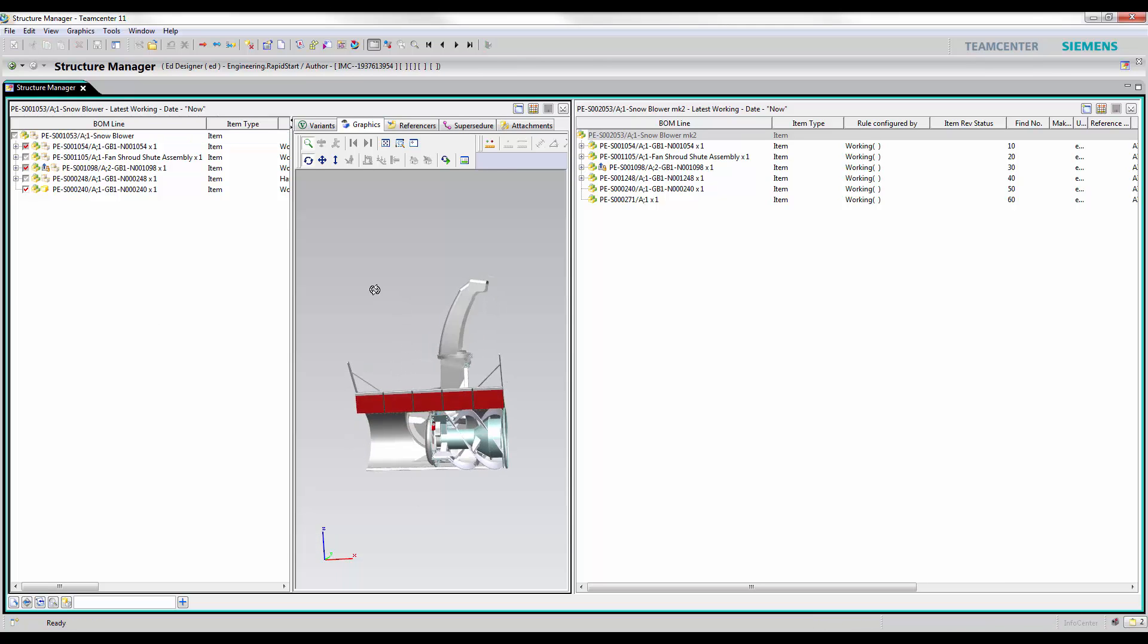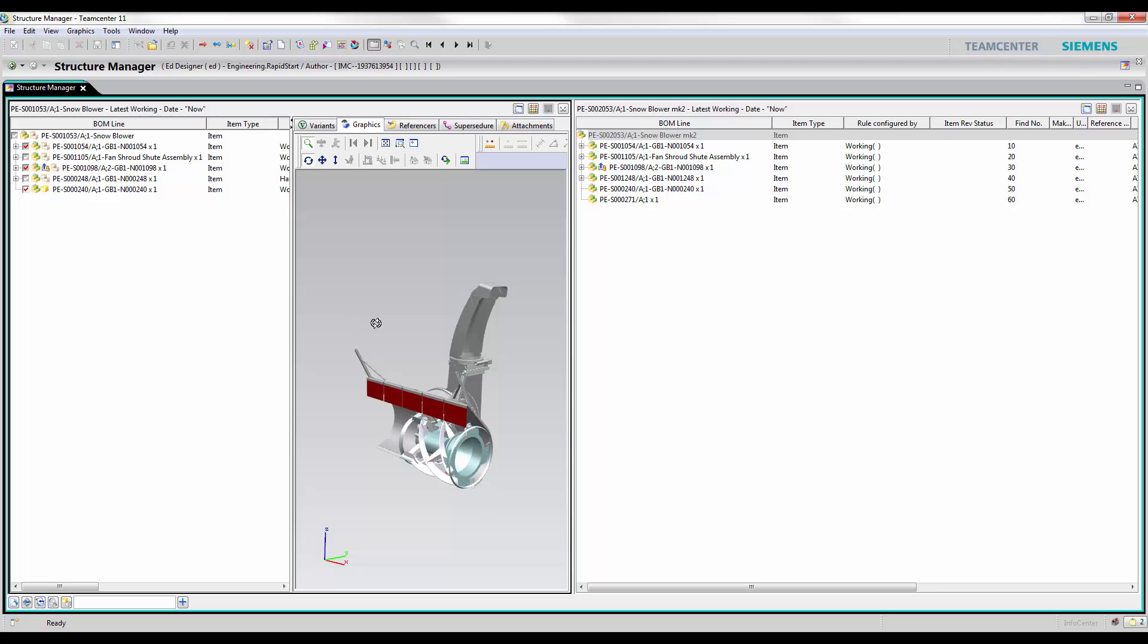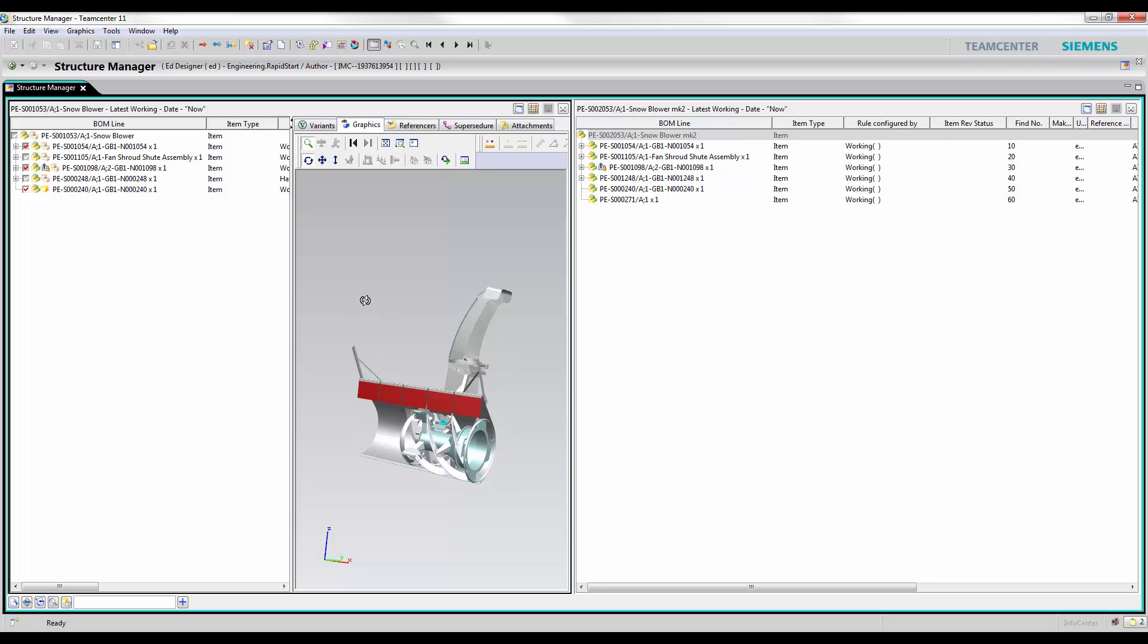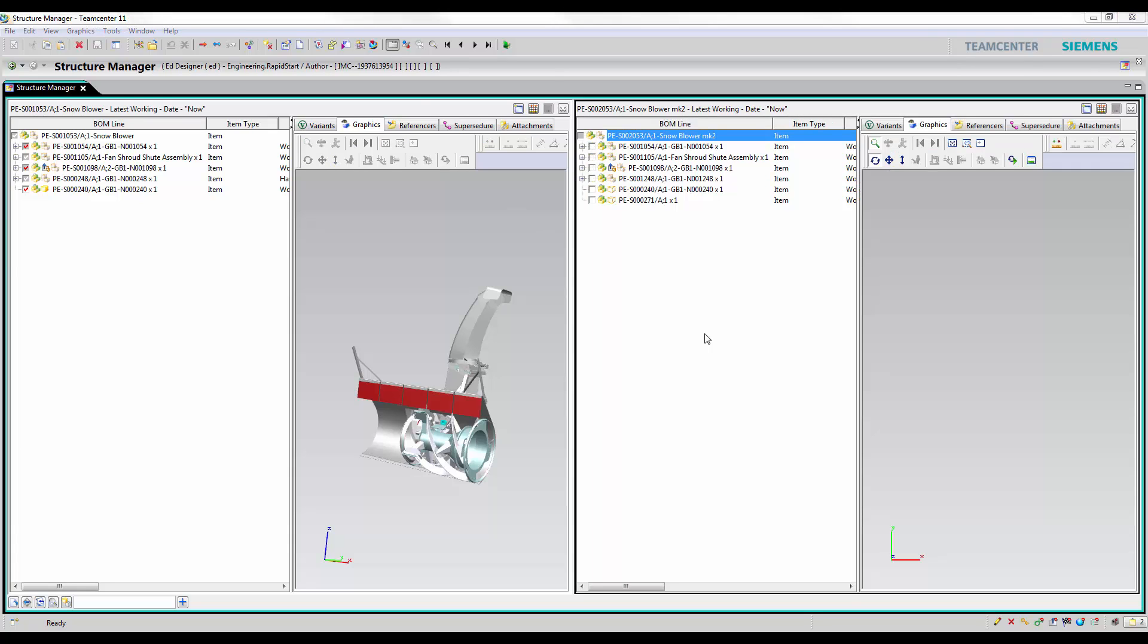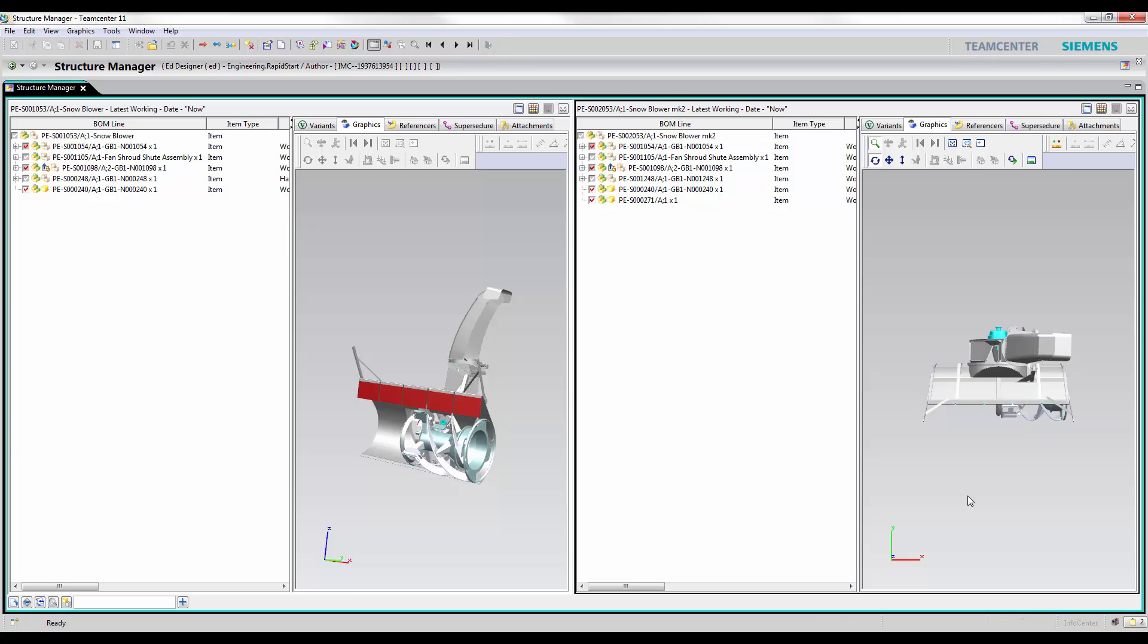To understand the assembly he is working on, he can visualize the 3D data. He can also compare side by side with other structures and can visualize the difference in the two products. All this without the need of a CAD license.